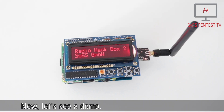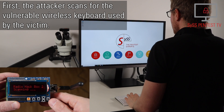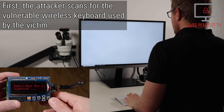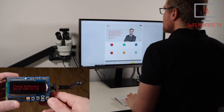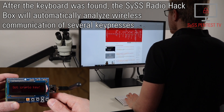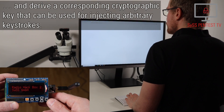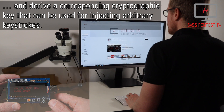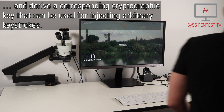Now let's see a demo. First, the attacker scans for the vulnerable wireless keyboard used by the victim. After the keyboard was found, the SysRadioHackBox will automatically analyze wireless communication of several key presses and derive a corresponding cryptographic key that can be used for injecting arbitrary keystrokes.